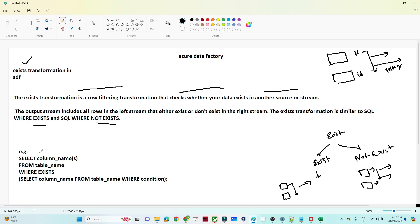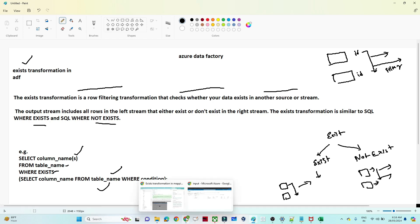In SQL, you check: SELECT column FROM table name WHERE EXISTS (SELECT column FROM another table name WHERE condition). So if a particular column exists in another table or not, that kind of condition we put. Similarly, here also we can do the same. So let's do a practical and understand.